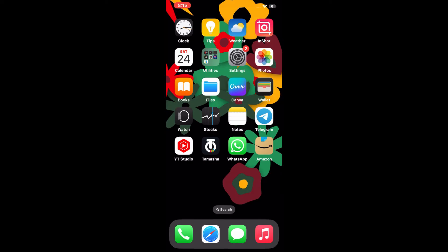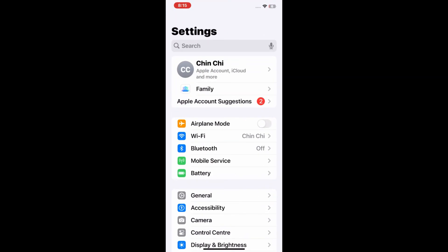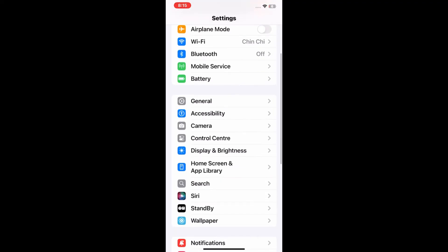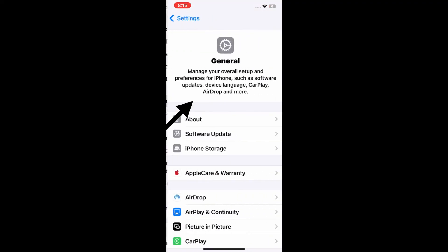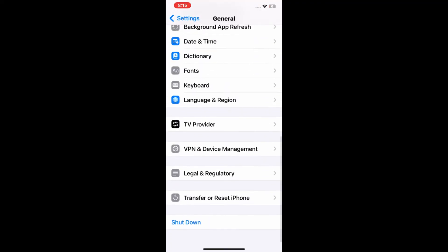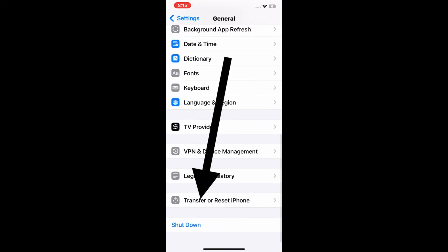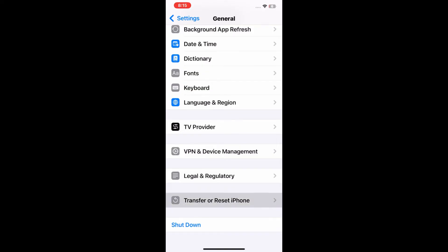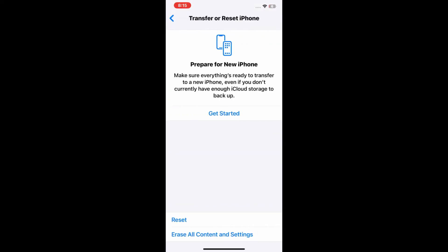For that, go to Settings menu, find and tap General. Now scroll down and tap Transfer or Reset iPhone. Tap on Reset at the bottom.